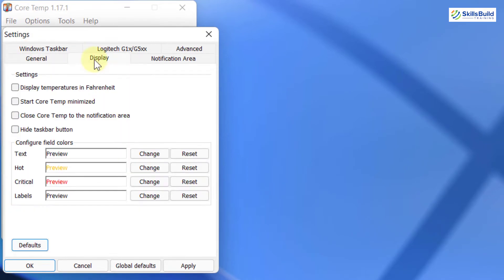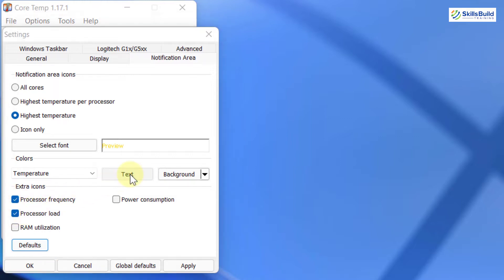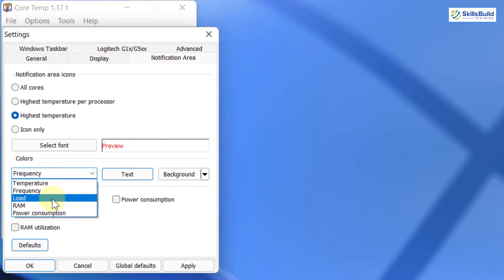Go to display, check start CoreTemp minimized and close CoreTemp to the notification area. Go to notification area, select highest temperature and here check processor frequency and processor load. I am also changing the color to make it more visible.